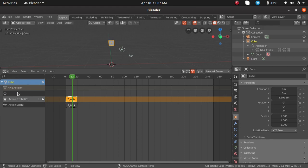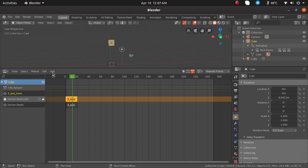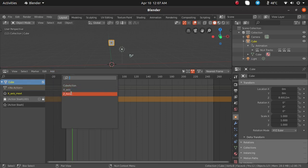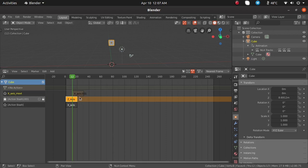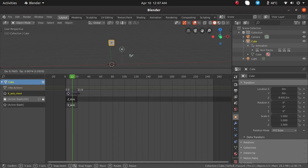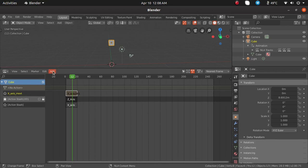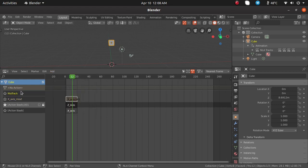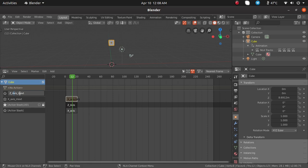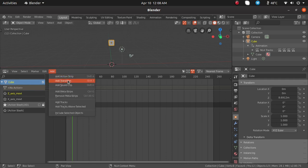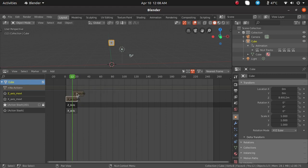I am renaming the layer by double-clicking and naming it x-axis movement. Select the track so it is highlighted, go to the add menu, and choose add action strip. Here you can find the actions we created — x-axis and z-axis. For x-axis movement I am clicking and adding the x-axis strip, starting from frame number 1. Adding one more track for z-axis, I click add tracks above selected and name it z-axis movement. Then go to add, add action strip, and select z-axis.